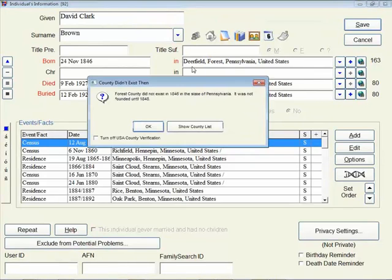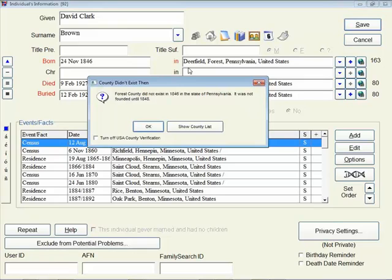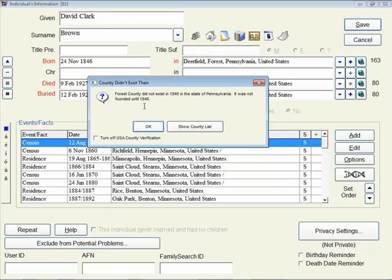The problem with me typing this in, with using Forest County for this time period, is that it just simply did not exist. David Brown was not born in Deerfield, Forest County. So Legacy warns me. It tells me it wasn't founded until 1848. So for me to know exactly what county it was for that time period, that's where Animap comes in. So I would open up Animap, plot Deerfield, change the year to the year that he was born, and it would tell me that at that time period, Deerfield would have been in Warren County.